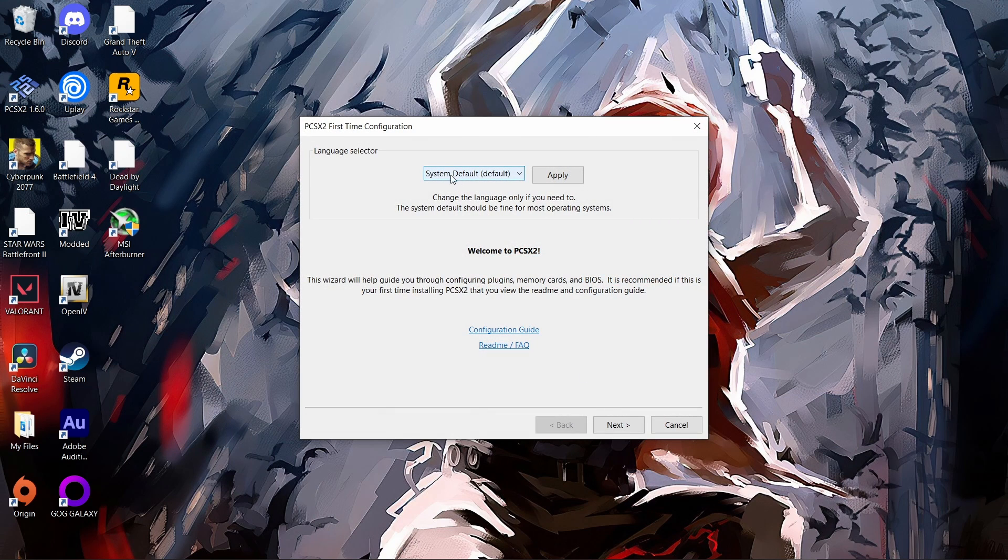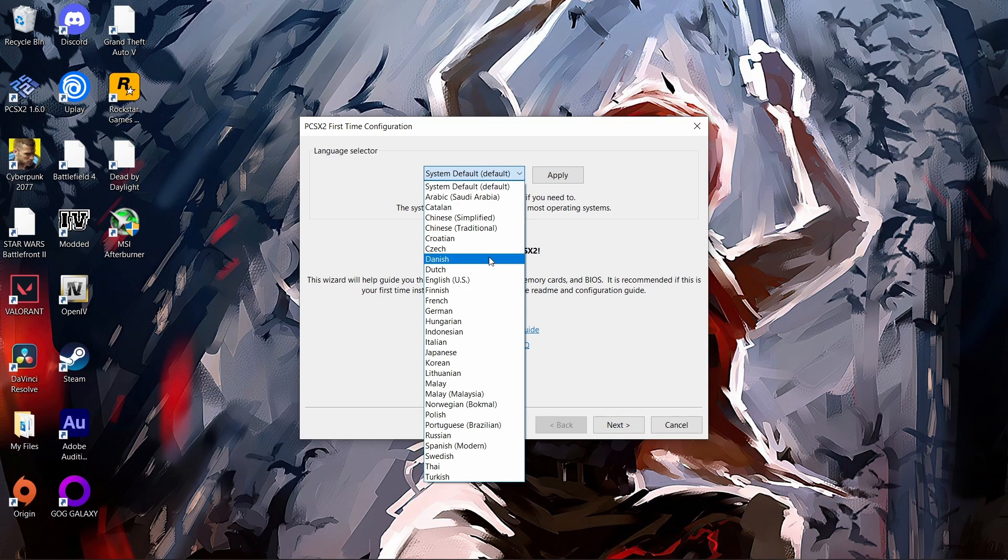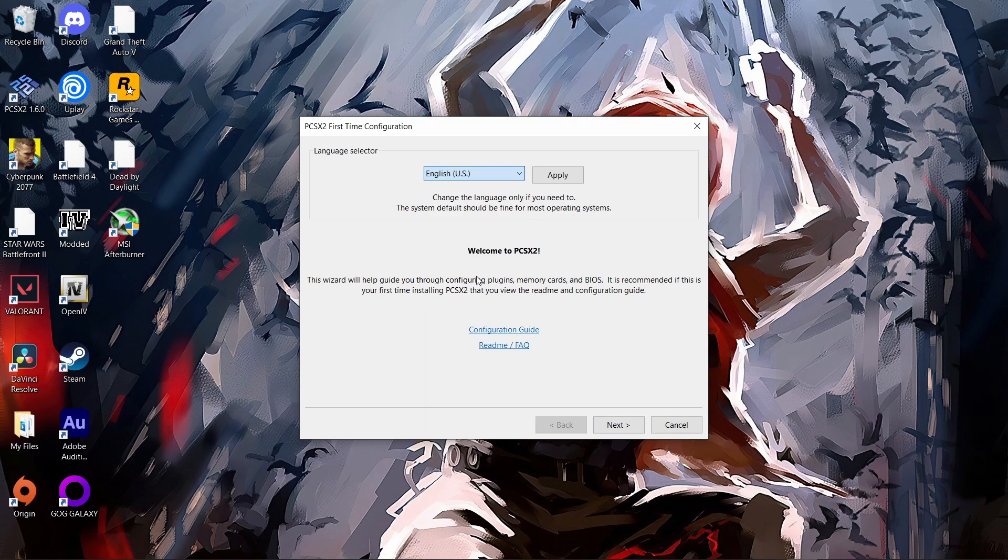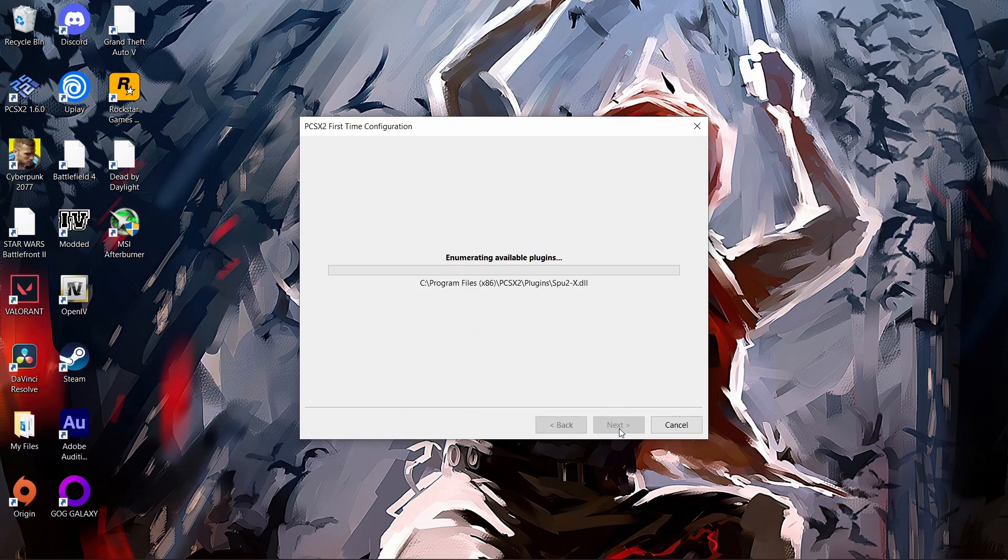Now it's going to ask us the language that we want. I'm in the US, so we're going to put English US and click apply. Then we're going to click next.